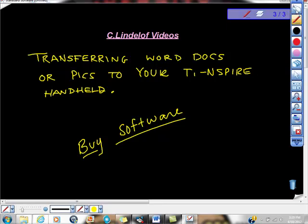So this is how we're going to do this. By the end of the video, you'll be able to download Word documents or pictures from the internet or wherever you have them onto your software and then download that onto your TI Handheld, which is going to be really cool and I'll show you what I did with mine.